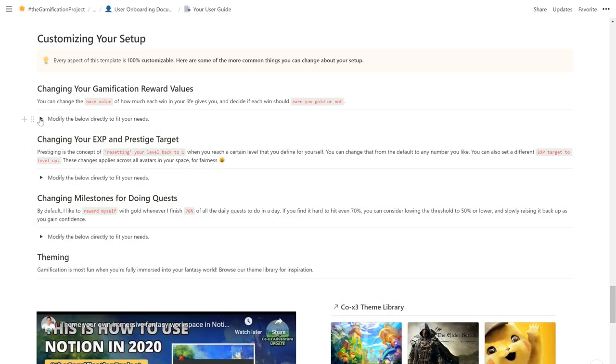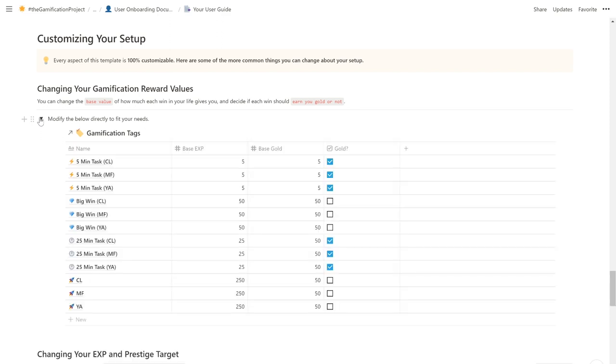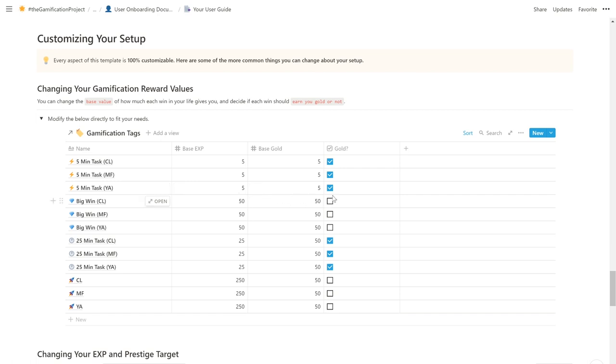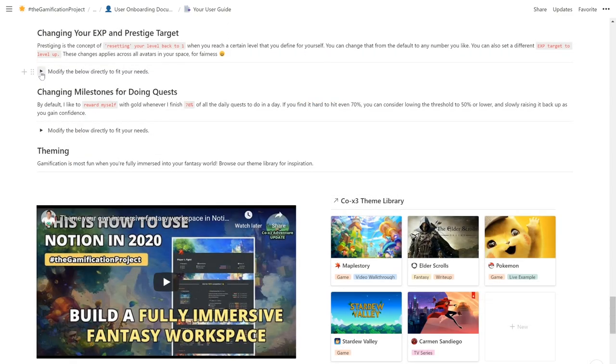So how does this system calculate your rewards for achieving wins? This is handled by a very powerful calculations table which I call gamification tags. I won't go too deep into all the formulas in this video, but just know that you can customize the values to whatever you prefer. I demonstrate that it is very easy for you to change the base value of how much exp or gold each win in your life should award you. You can also change the threshold of what it takes for you to level up and also what it takes for you to prestige.